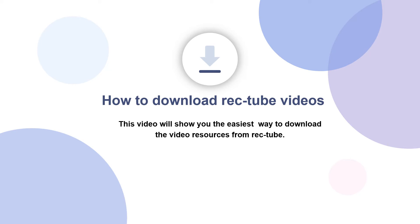This video will show you the easiest way to download the video resources from your website.